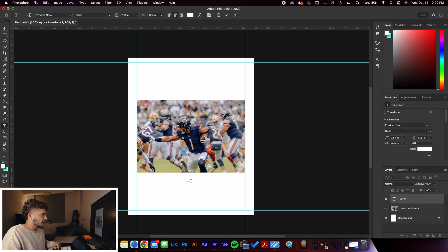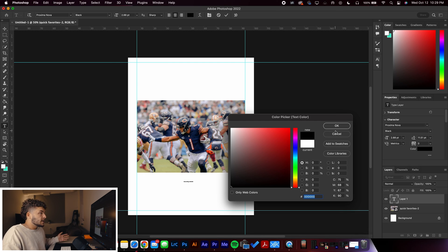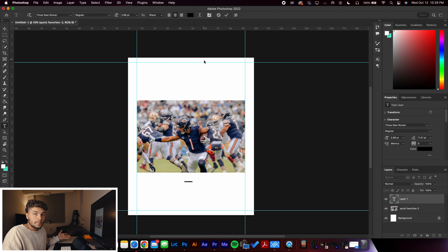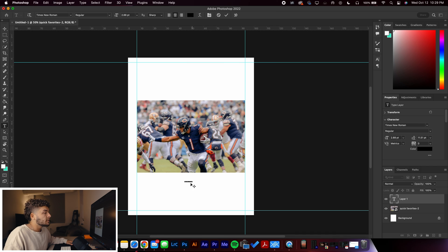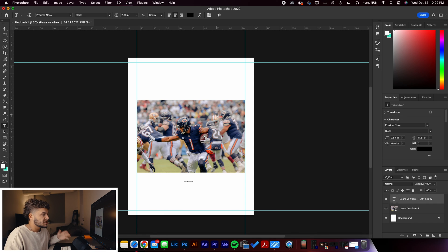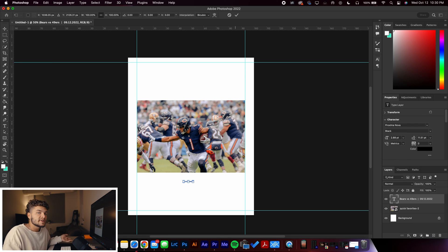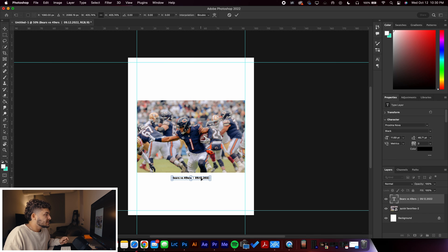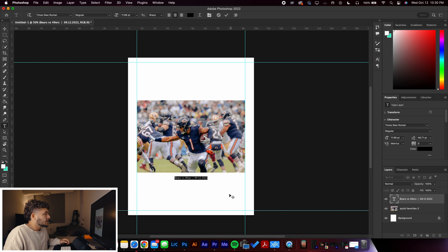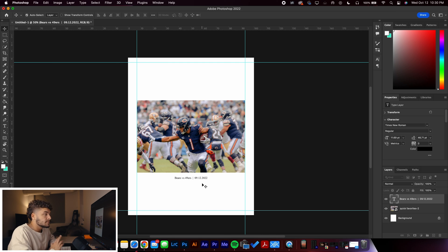Change the text color to black — we don't want it to be white. I use Times New Roman, which we all know from writing papers in high school, but it works really well here. To resize, you can highlight the text and change it at the top, or click Enter to lock in the text and then use Command T — similar to resizing photos — to freely scale the text to the size you want. Select Times New Roman Regular and just like that you have clean text below the photo — a great title slide that stands out.